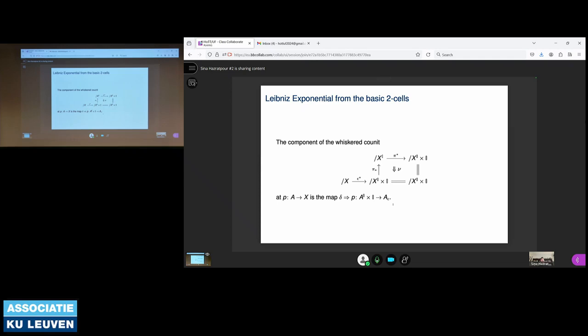The main construction used in our axioms and later constructions is the Leibniz exponential. The question is how to express this Leibniz exponential as whiskering of two-cells. It turns out that the Leibniz exponential is exactly the whiskering of epsilon* — where epsilon is the evaluation — and we whisk that with the two-cell nu. This exactly constructs the Leibniz exponential at each component A.